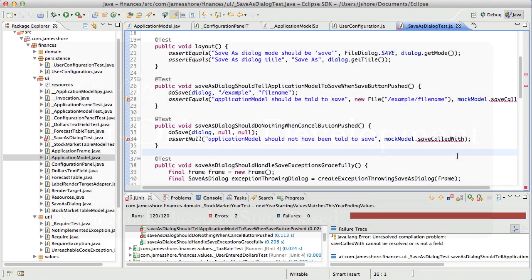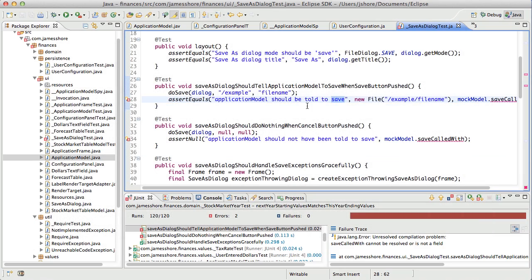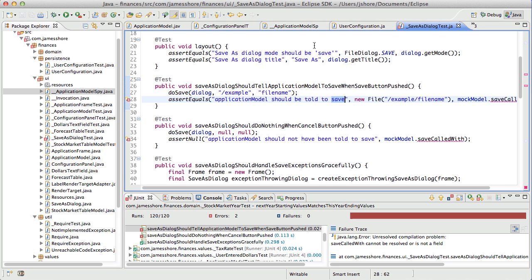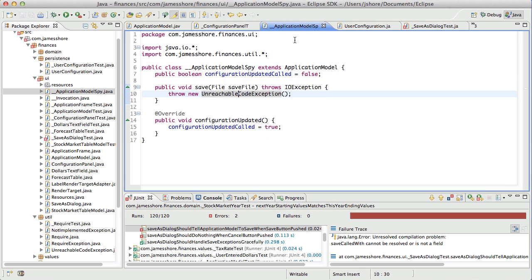What we've been working on is seeing if we could get rid of mocks in our application. Specifically, the application model spy class is something I would like to get rid of. But we're not quite there yet.